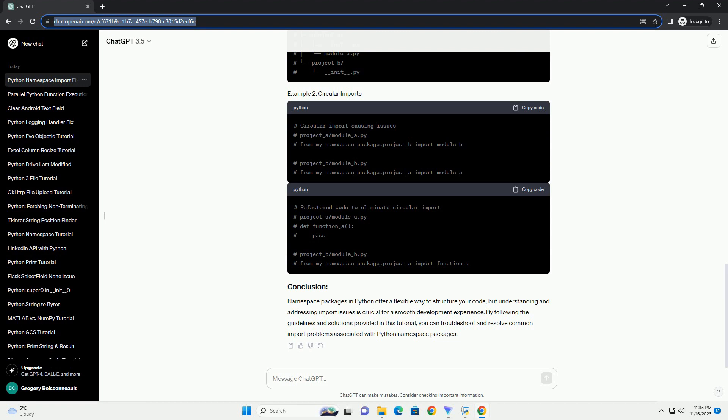Symptom: Imports fail due to an incorrect directory structure. Solution: Verify that the directory structure aligns with the namespace package structure. Each contributing directory should have its own __init__.py file.